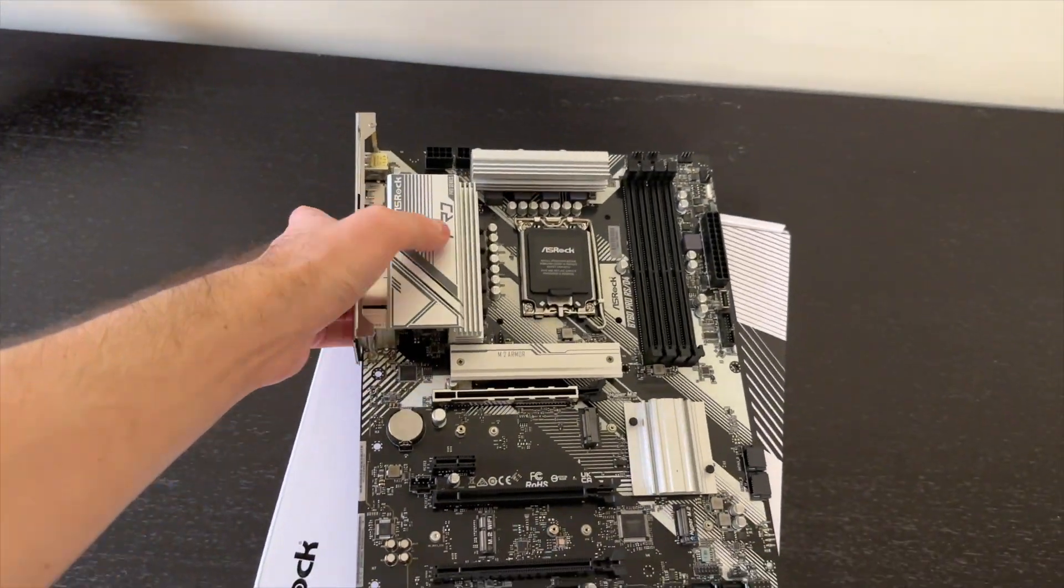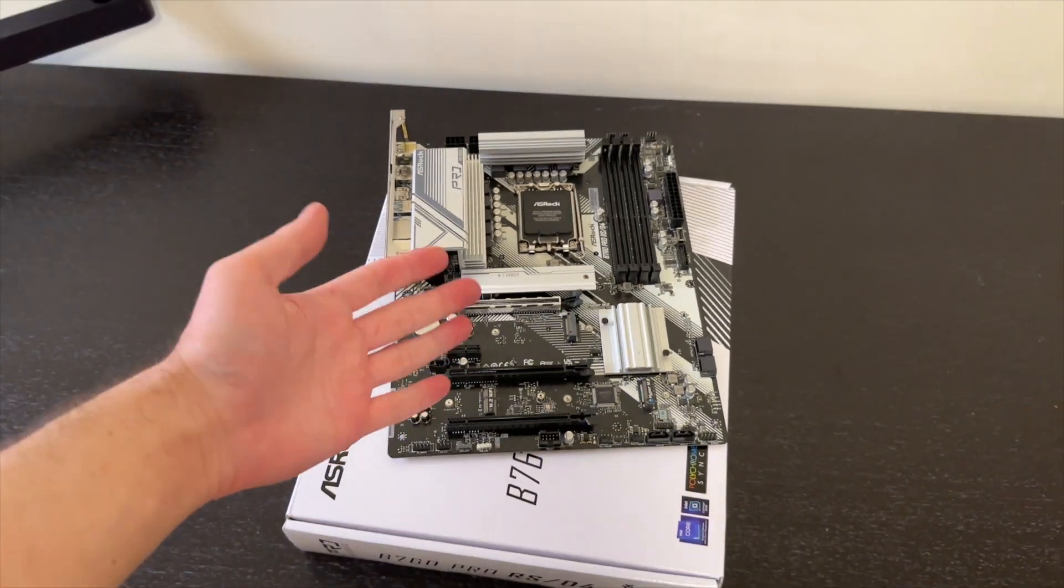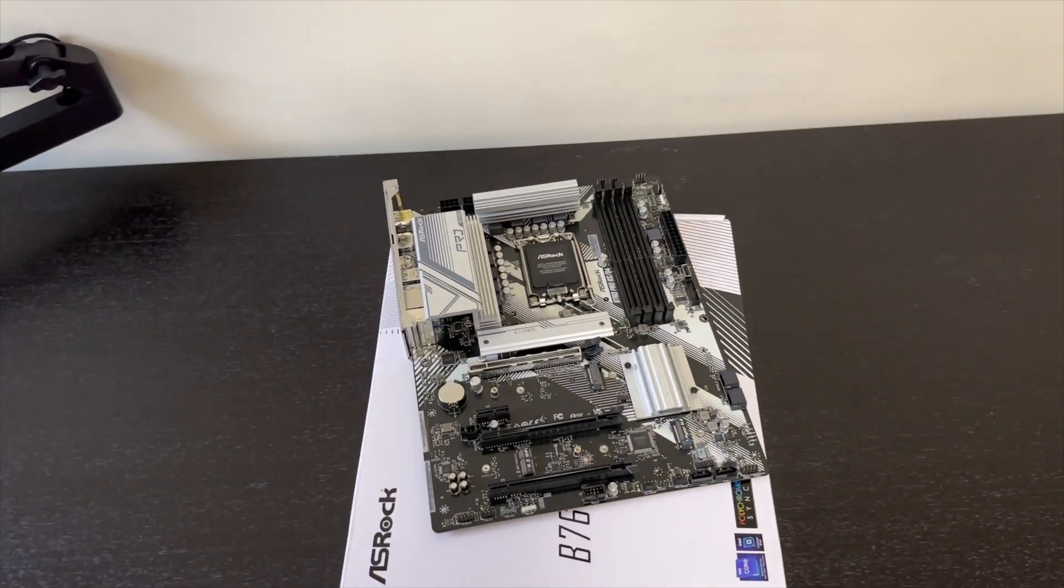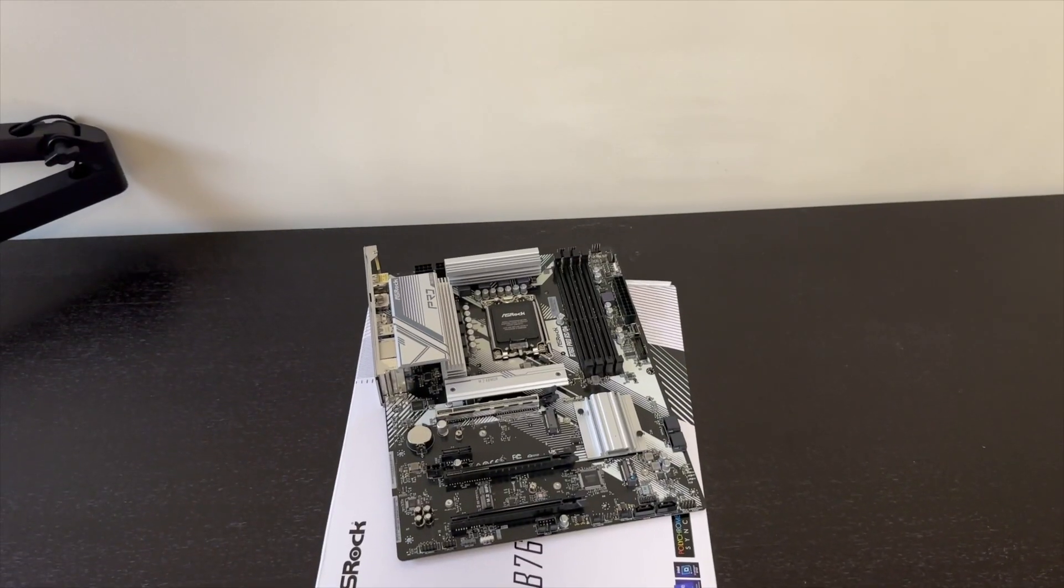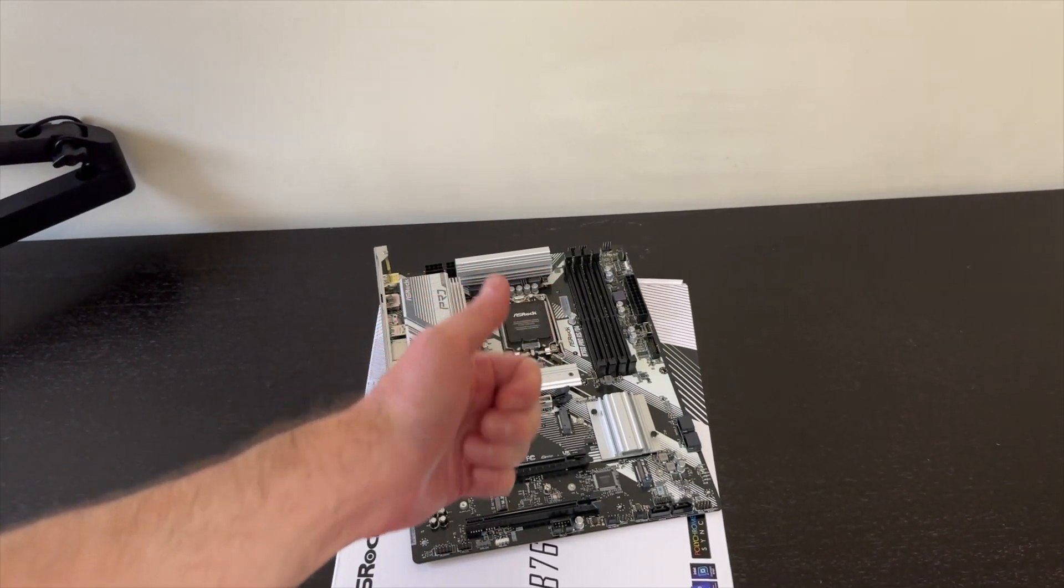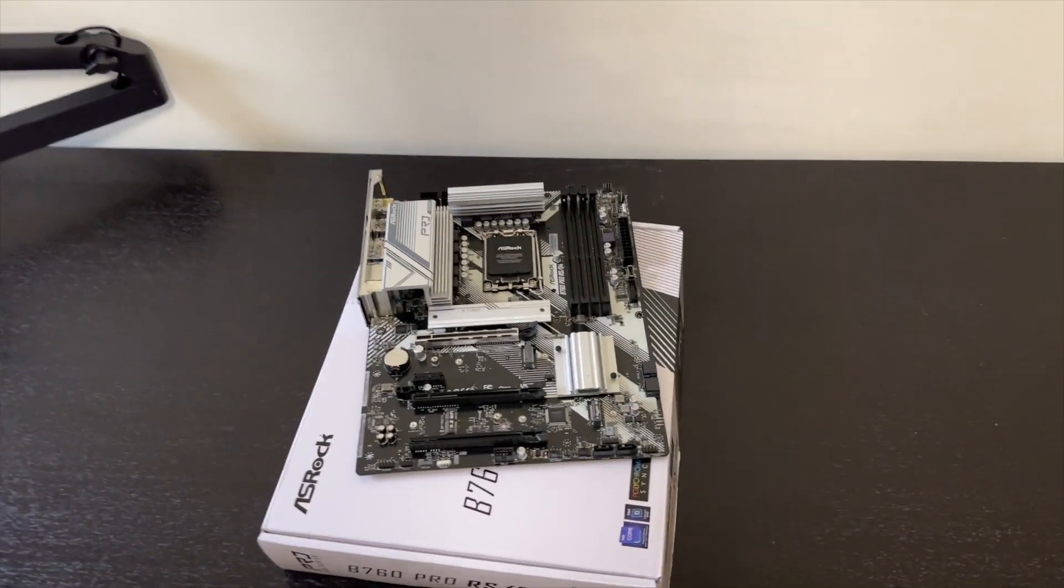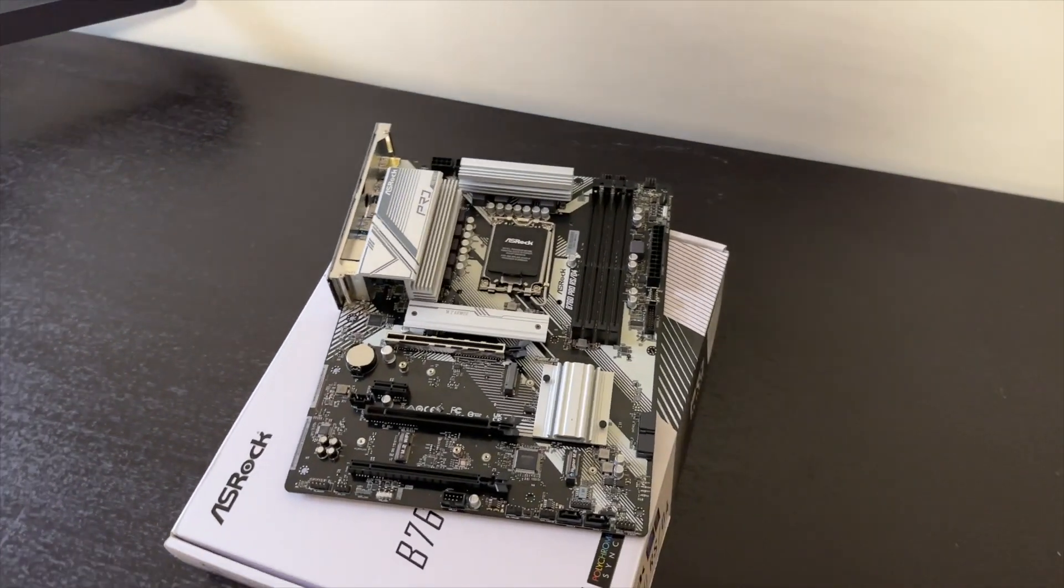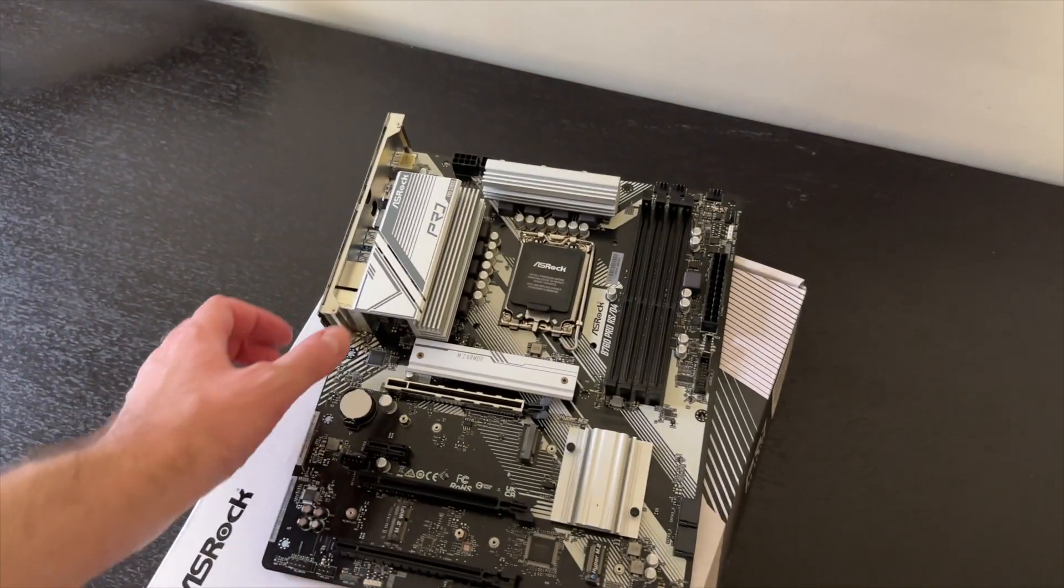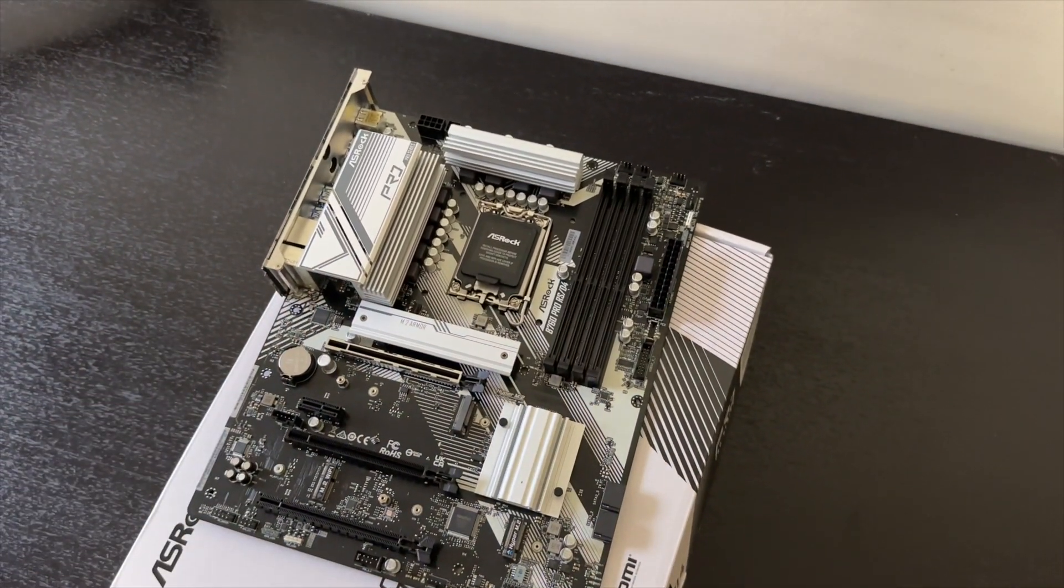Let me know in the comments below what do you think about this motherboard, do you like it? If you enjoyed this video then give it a thumbs up, subscribe for more like it. I was Vadim, until next time.